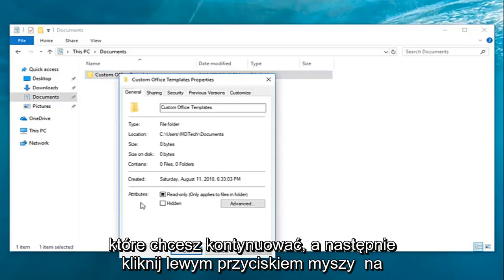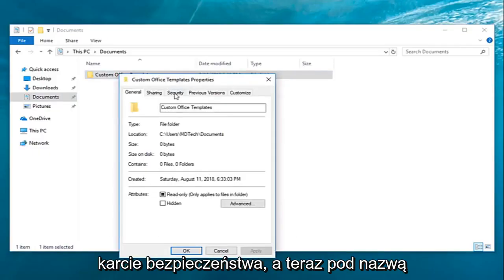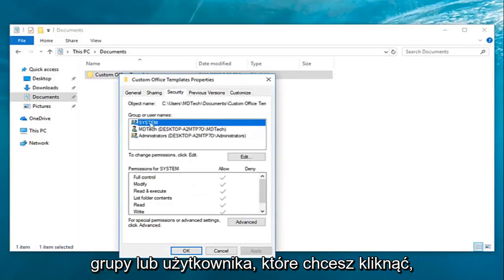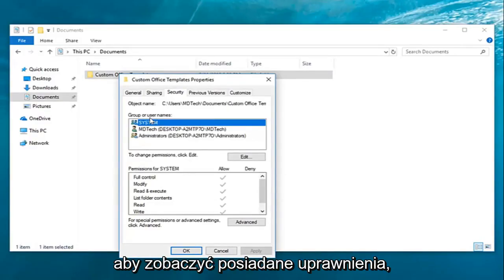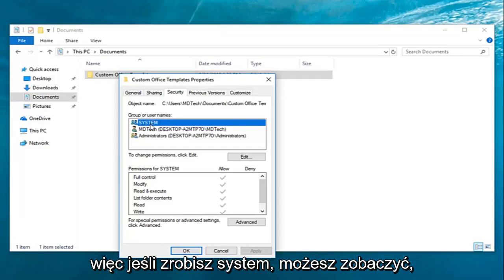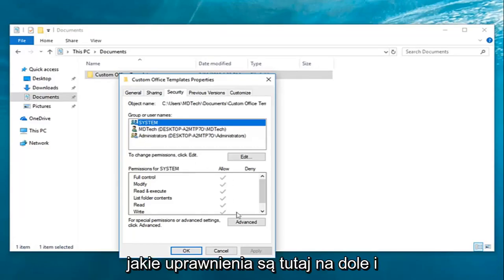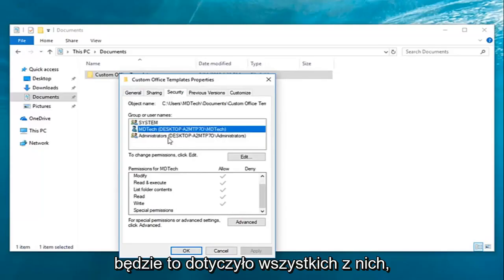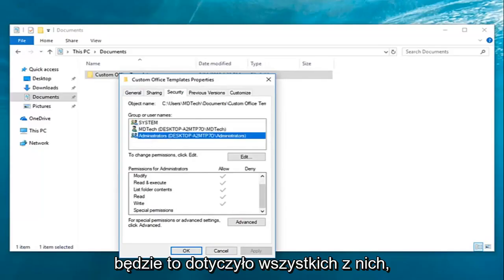You want to go ahead and left-click on the security tab. Now underneath the group or user names, you want to click the name to see the permissions that you have. So if you do system, you can see what the permissions are down here, and it would apply for all of them as well.